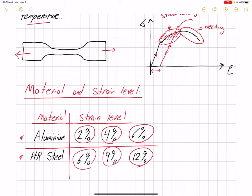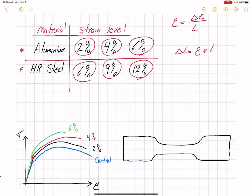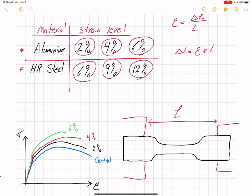Our tensile machine does not understand strains — it understands displacement. We know the equation for strain is displacement over the original length, so if we have our desired strain level, the displacement would simply be our strain times the original length. After we place our specimen into the tensile machine grips, whatever length is outside the grip is our original length — what we call the grip length.